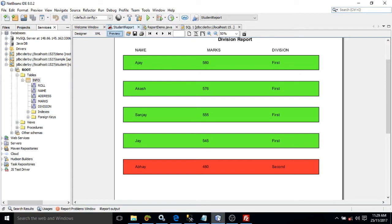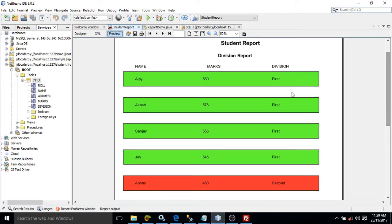Now if you see this output here, what I have done is for students where the marks is greater than 500 the background color is green, and for students where marks is less than 500 the background color is red.